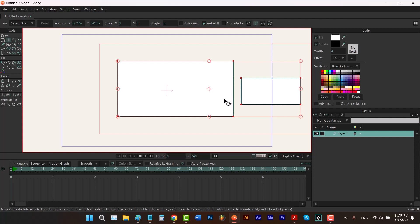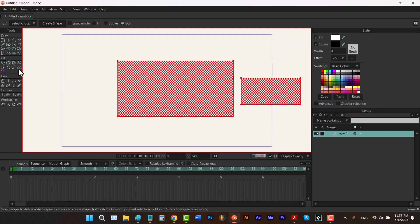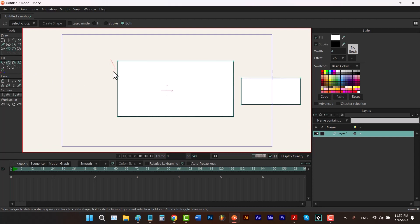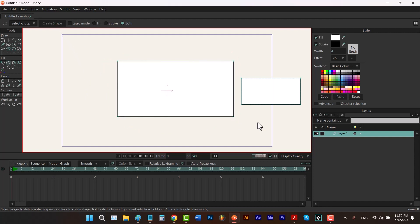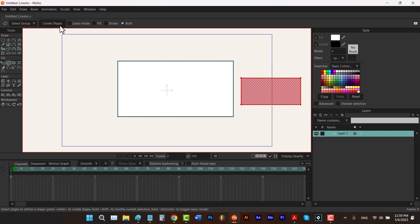But still if I click in the middle of this shape, the other one is going to be selected too. To separate these two from each other so that clicking on one only selects that one, you have to hit the U key to select the create shape tool, hold down Ctrl, select one of these shapes and click on create shape. Then hold down Ctrl again, select the other one and click on create shape. Moho is going to consider them as separated shapes.